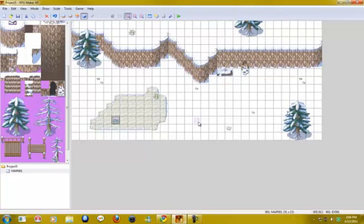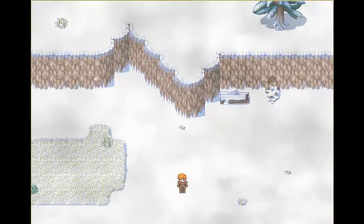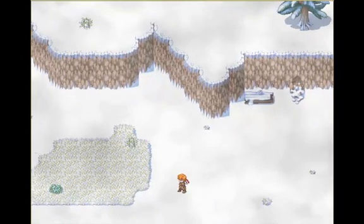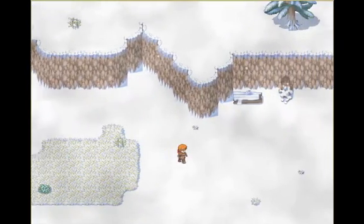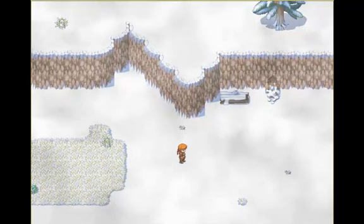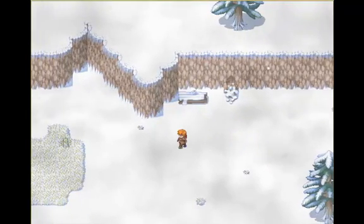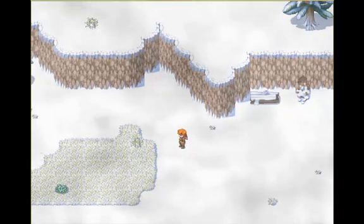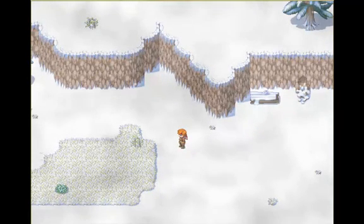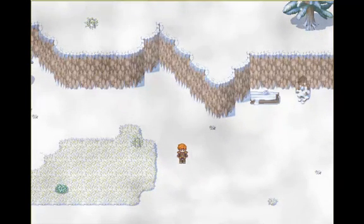Go ahead and press F12 to start the game. As you can see, we have a little storm going on with some fog movement and snow — it's quite pretty. Another thing we could add to this would be a background sound. I'll show you how to do that real quick — maybe a light wind to go with the scene.